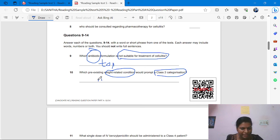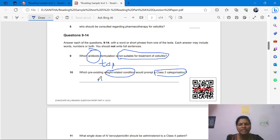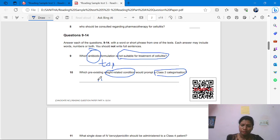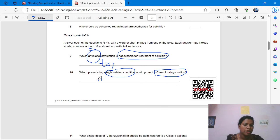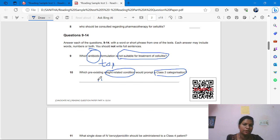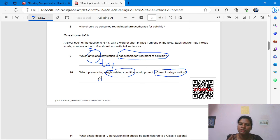Please watch my video till the end. Definitely you can achieve 20 out of 20 in OIT Reading Part A. This is my guarantee. You are going to boost your score in OIT Reading Part A — 20 out of 20. This is my humble request to all viewers.